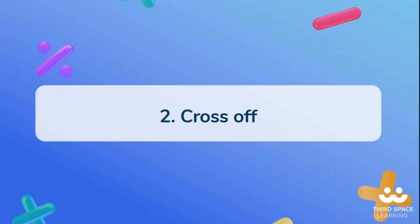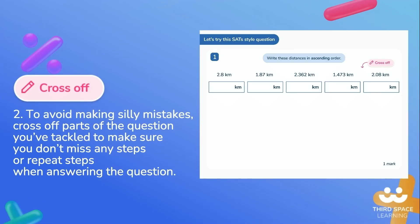Strategy two: cross off. To avoid making silly mistakes, cross off parts of the question you've tackled to make sure you don't miss any steps or repeat steps when answering the question.